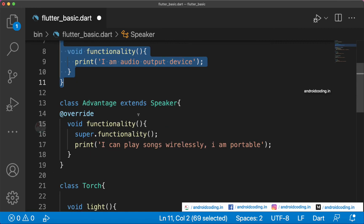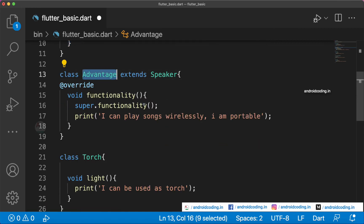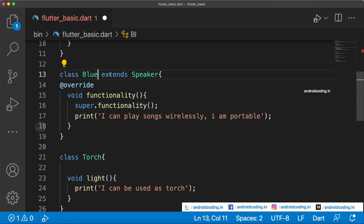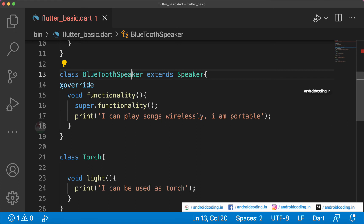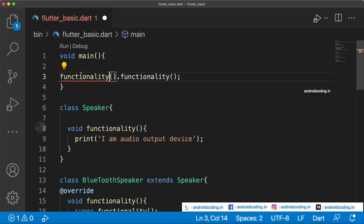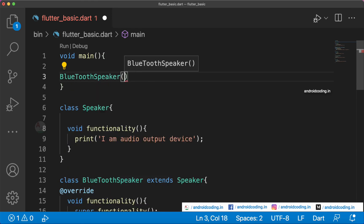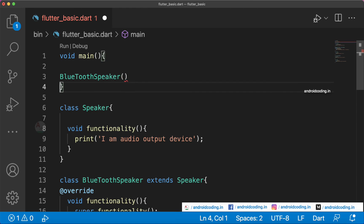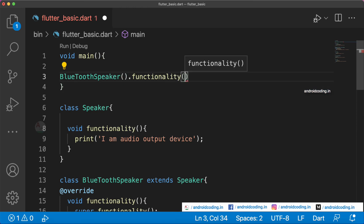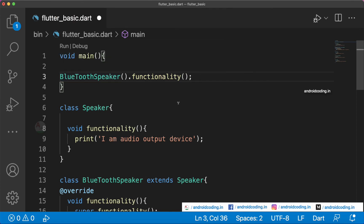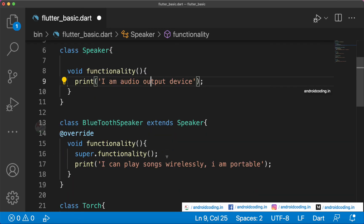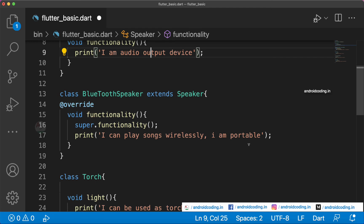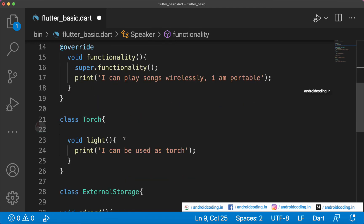Now let's rename the Advantage class to BluetoothSpeaker to better represent the concept. We call BluetoothSpeaker.functionality() in void main. A Bluetooth speaker should print all features: 'I am an audio output device', 'I can play songs wirelessly and am portable', plus torch, external storage, and aux cable functionality.